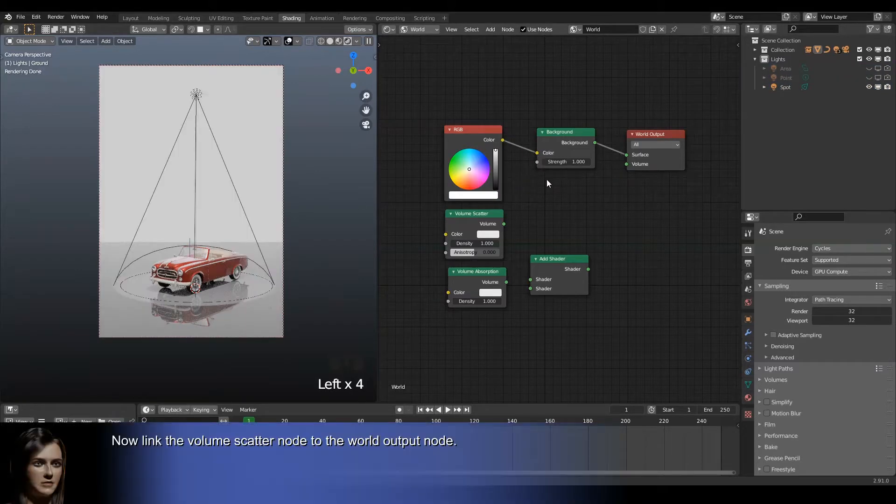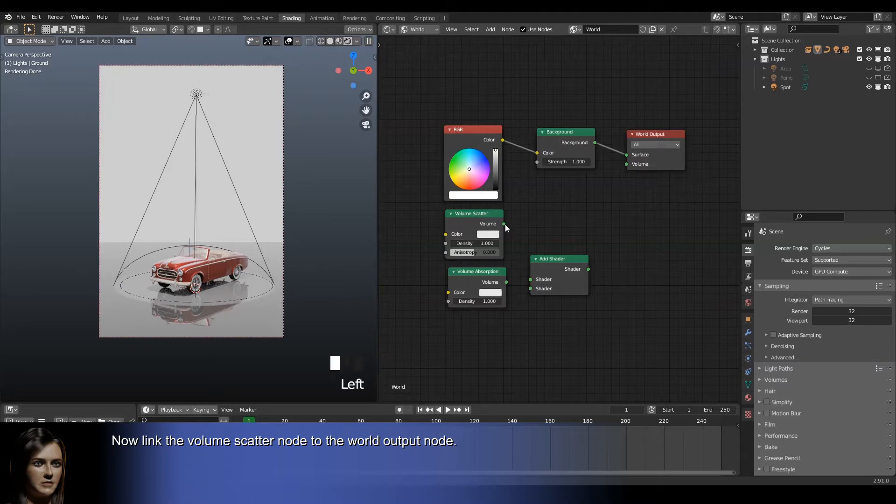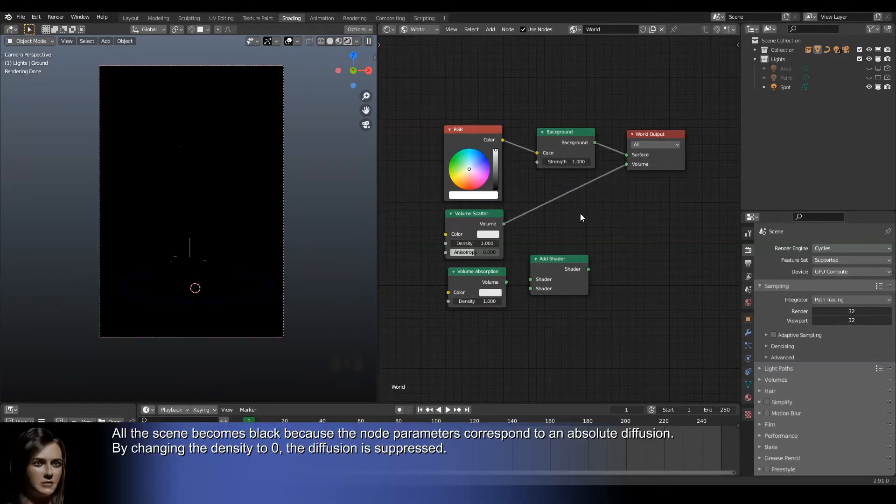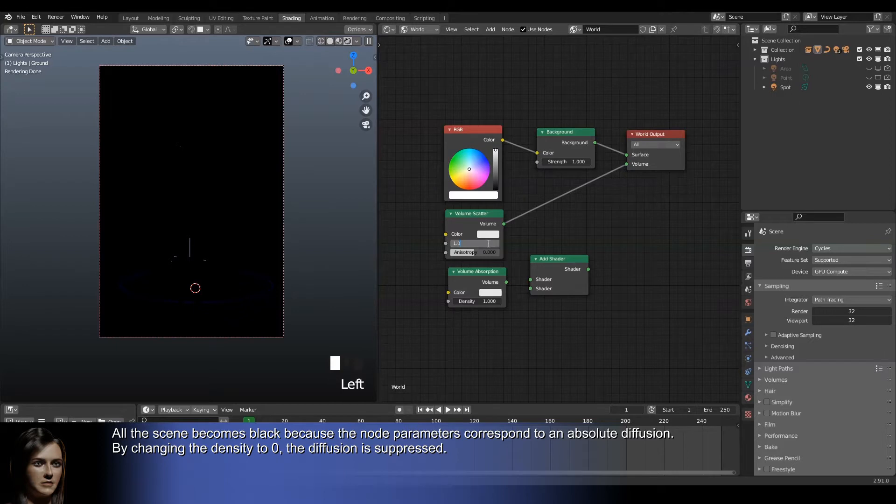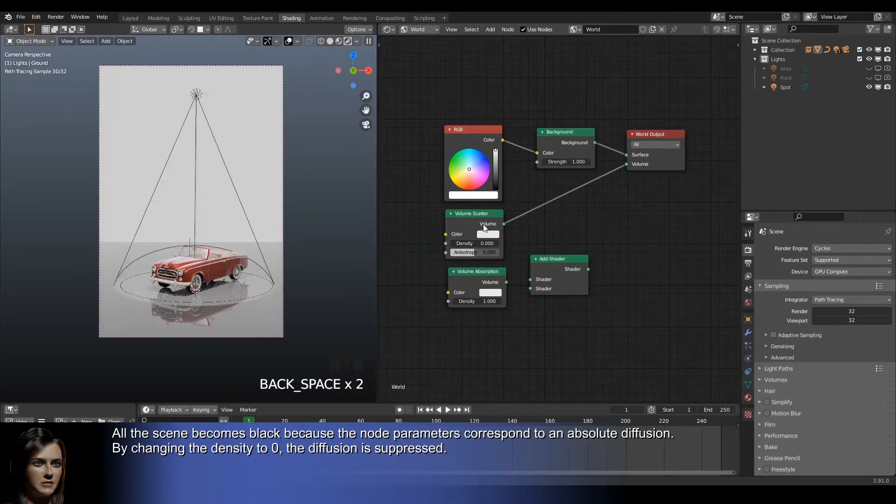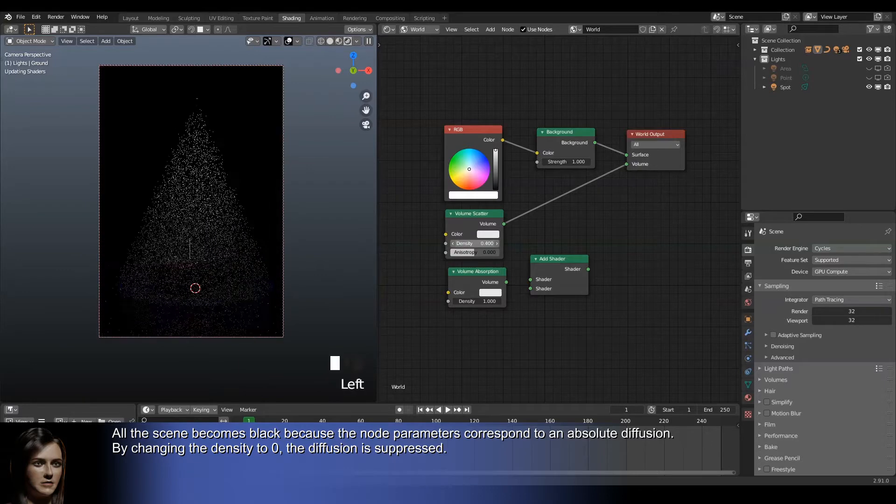Now link the volume scatter node to the world output node. All the scene becomes black because the node parameters correspond to an absolute diffusion. By changing the density to zero, the diffusion is suppressed.